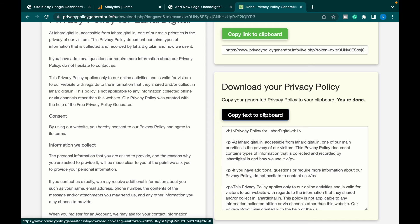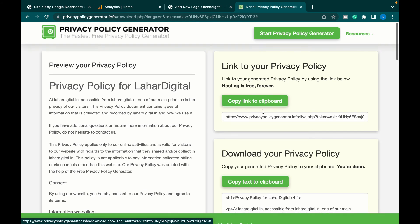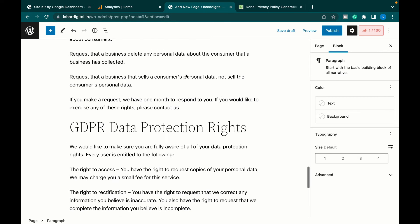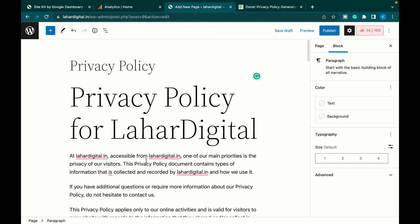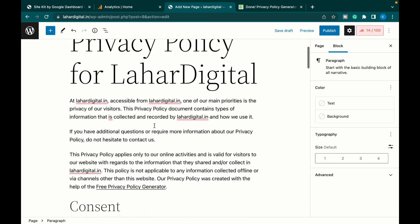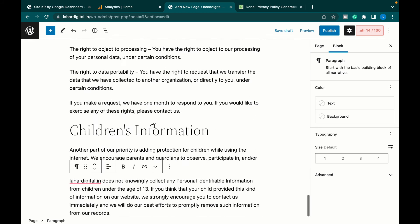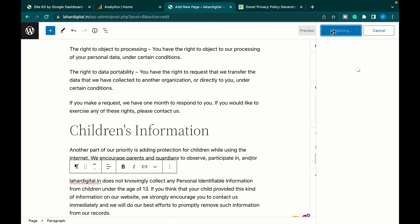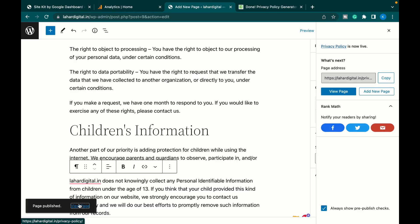Or you can just copy the HTML tags and paste it to your website, and it will be pasted like this over here. Now you just have to click publish, and the page is published on our website.